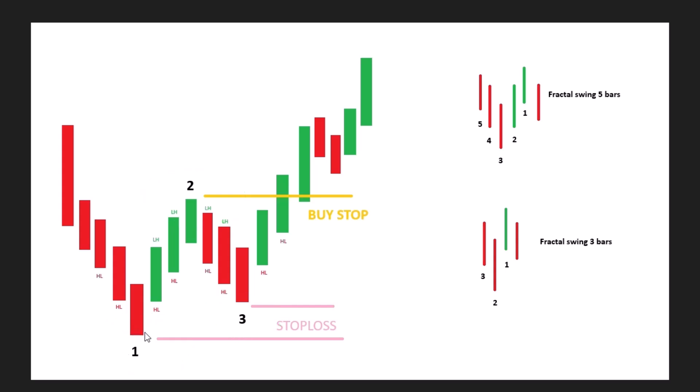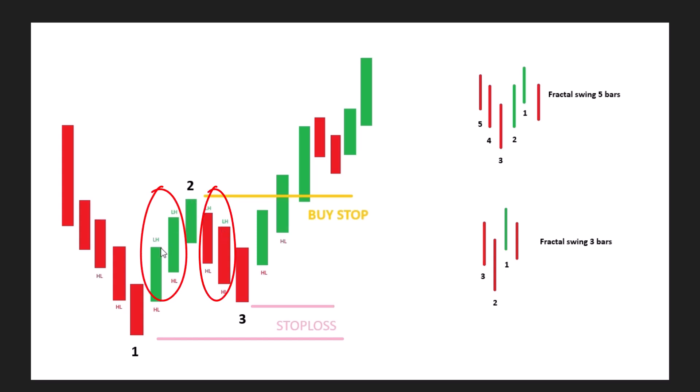Point one is the lowest low surrounded on the right by two higher lows, and also two higher lows on the left side. Point two is the opposite - the middle bar is the highest high with two bars on either side that are lower. Point three is the second lowest low after the first swing where the price doesn't touch the first low again, and it's also surrounded by higher lows on both sides.